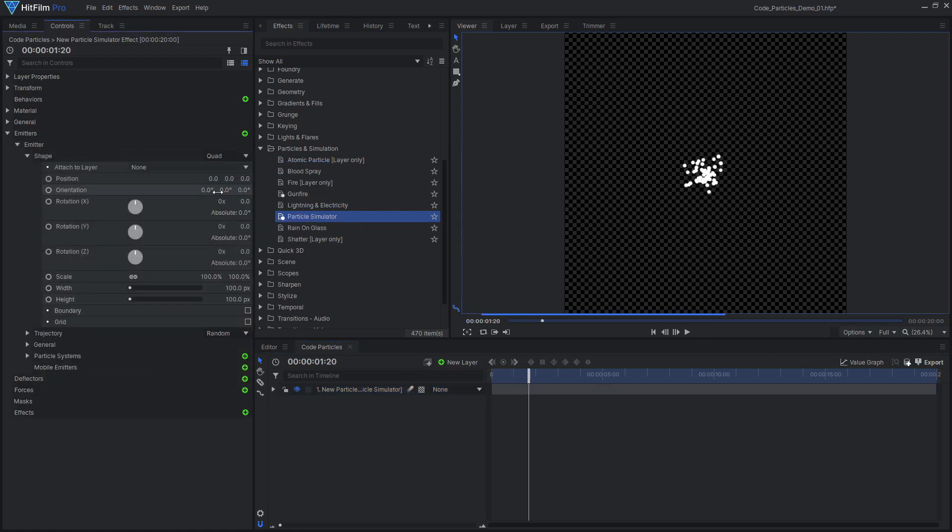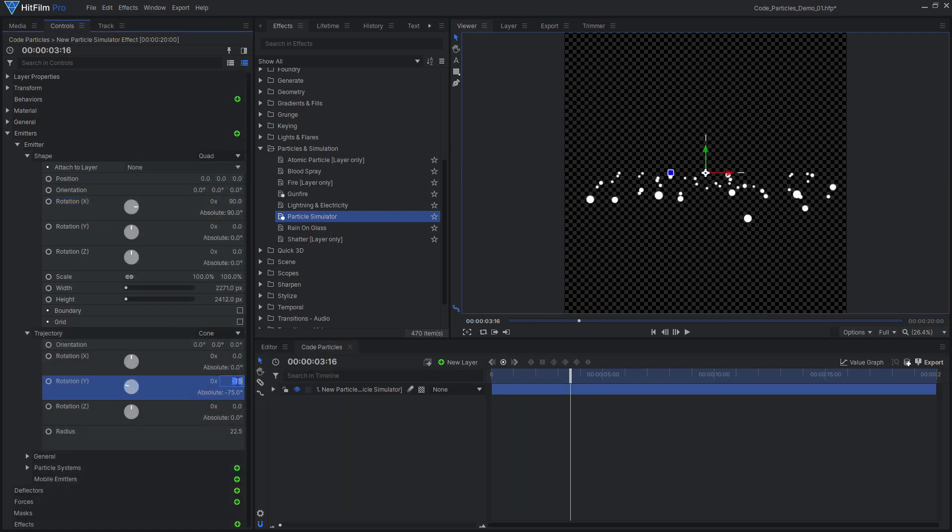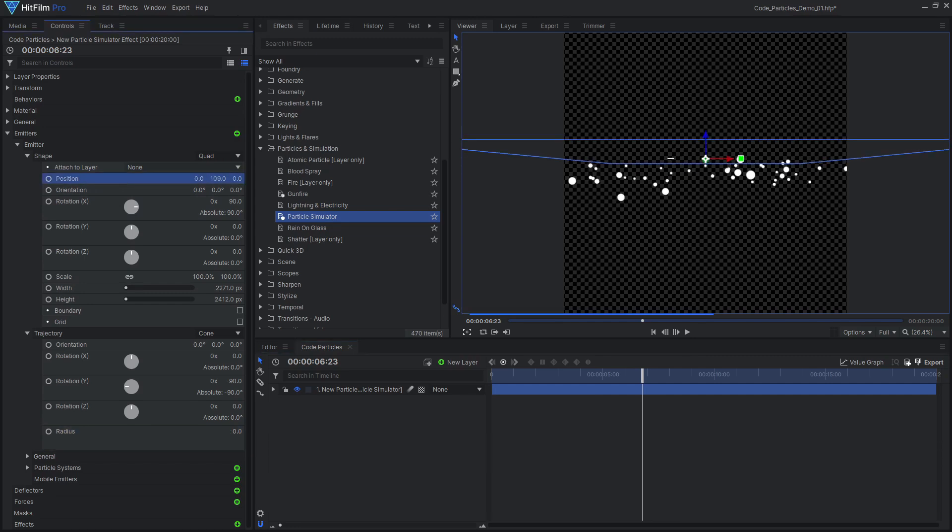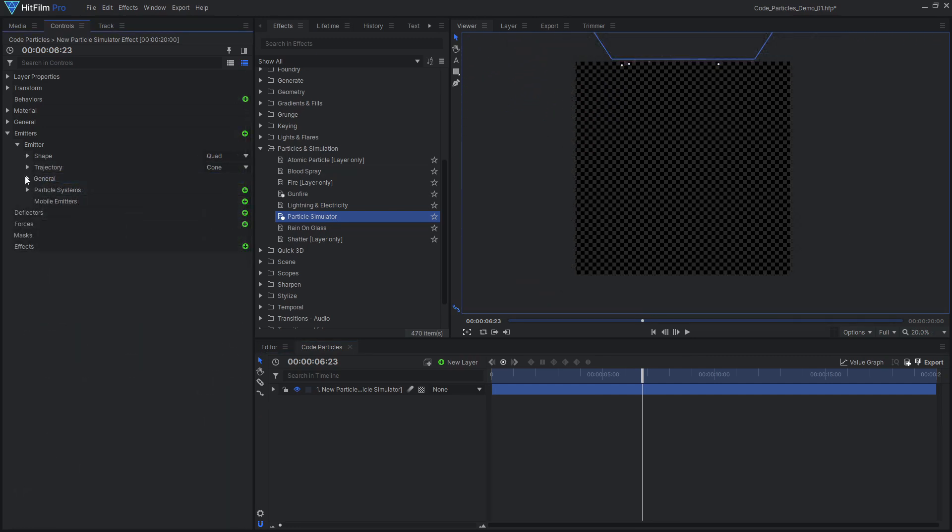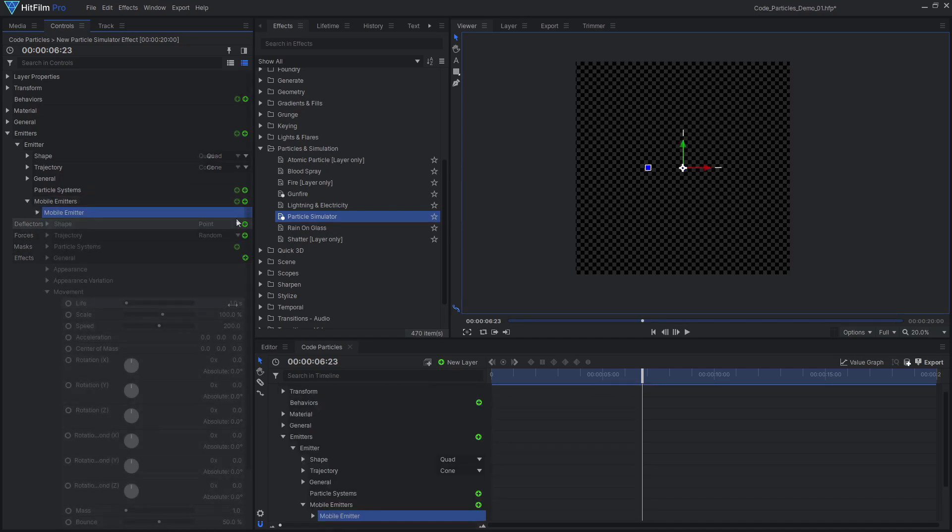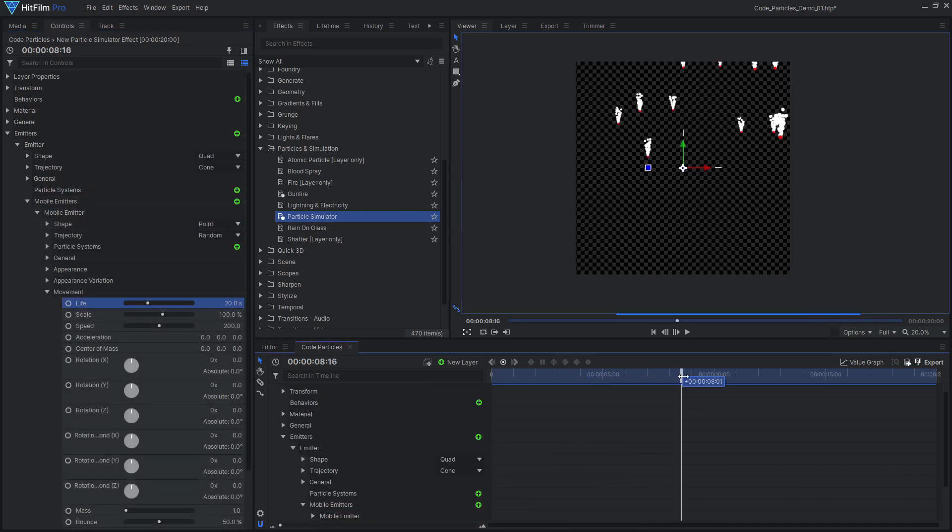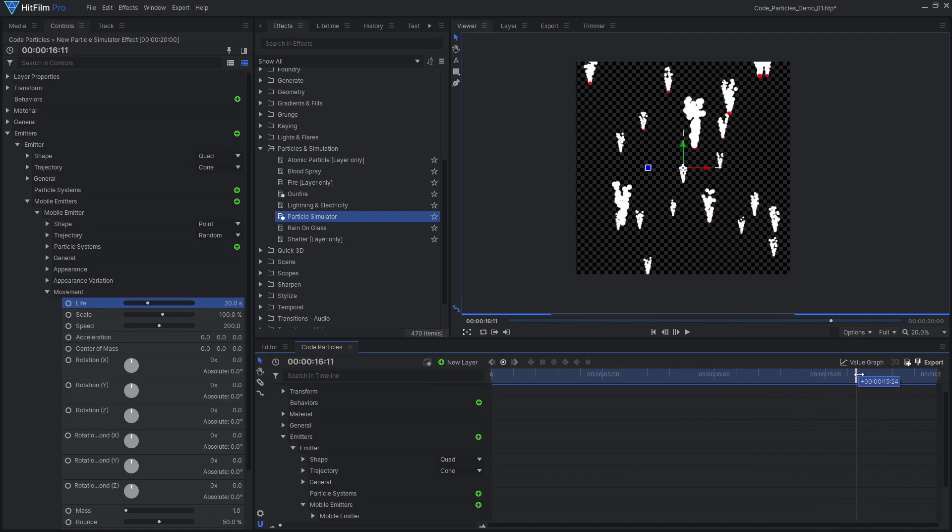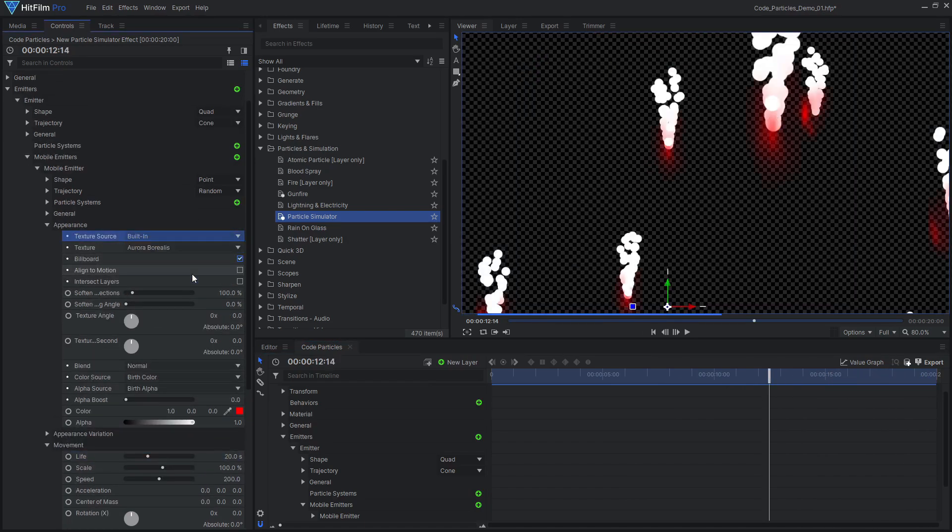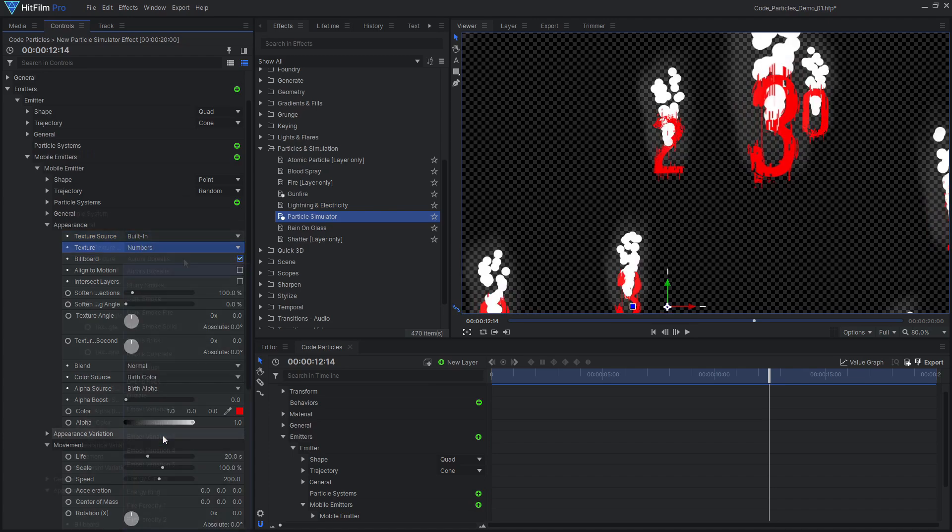I removed the default particle system and instead added a mobile emitter. This allowed each particle to emit its own particles, resulting in this trail effect. The particle simulator comes with a built-in texture of numbers which works perfectly for this kind of effect.